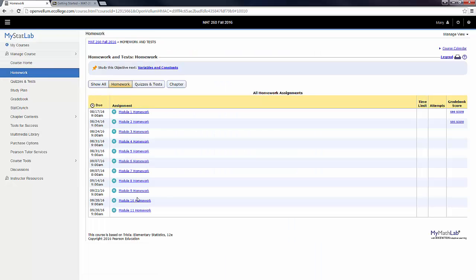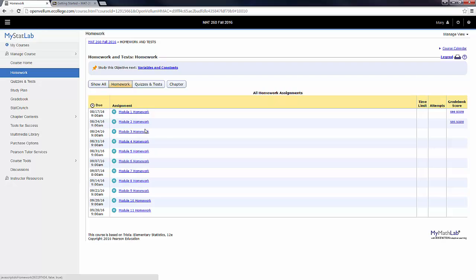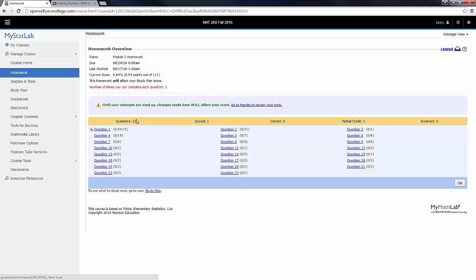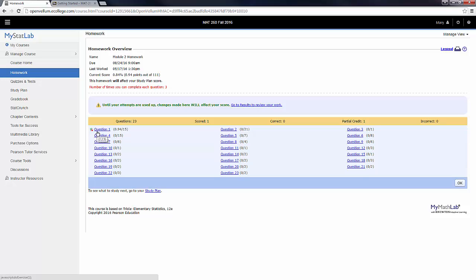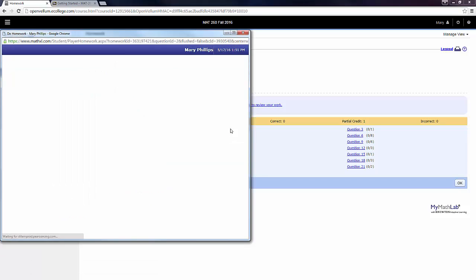My homework assignments are listed here. You see a lot of homework assignments, but typically only the ones that are due that week will be available to you. So I'm going to click on Homework 2. I was playing with this earlier, and so you see that the first question has already been attempted. Every single question gets three attempts. Every single part of every single question also gets three attempts. So we're going to start on question number two.